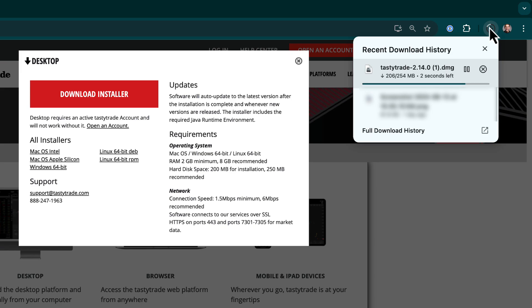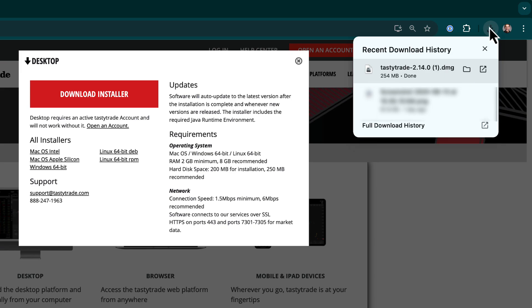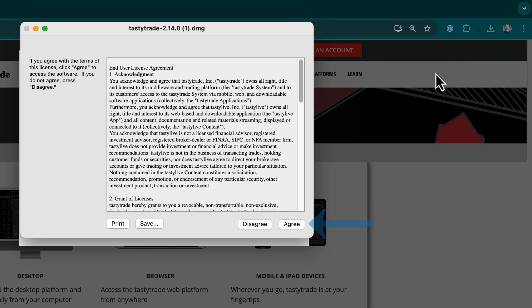Wait for the download to complete. This may take a few moments depending on your internet speed and device. Once the download is complete, open the downloaded file in your browser or downloads folder to start the installation process.